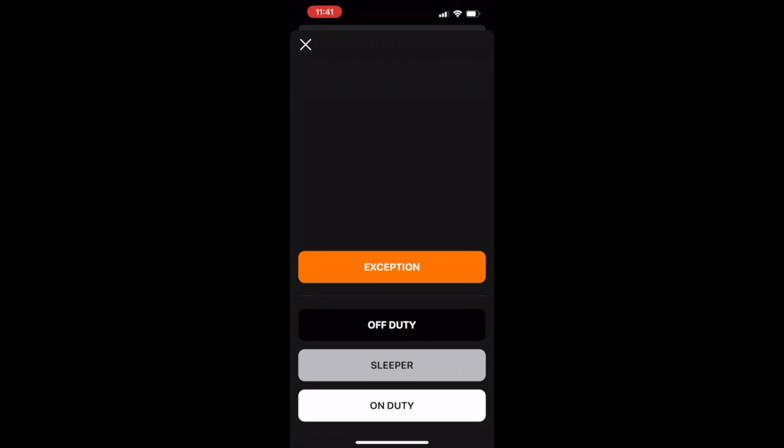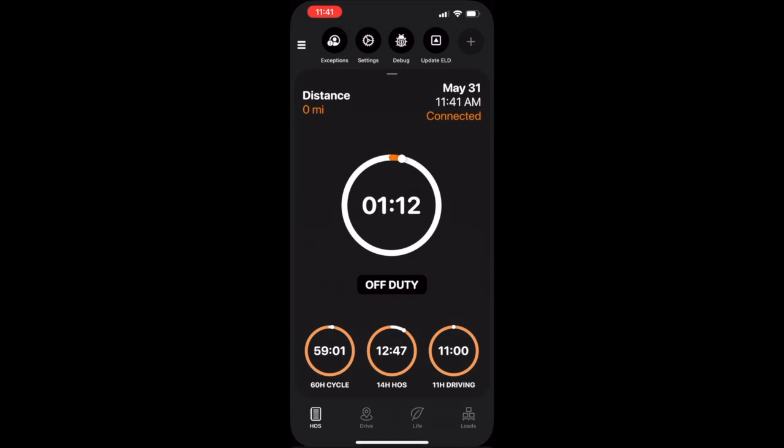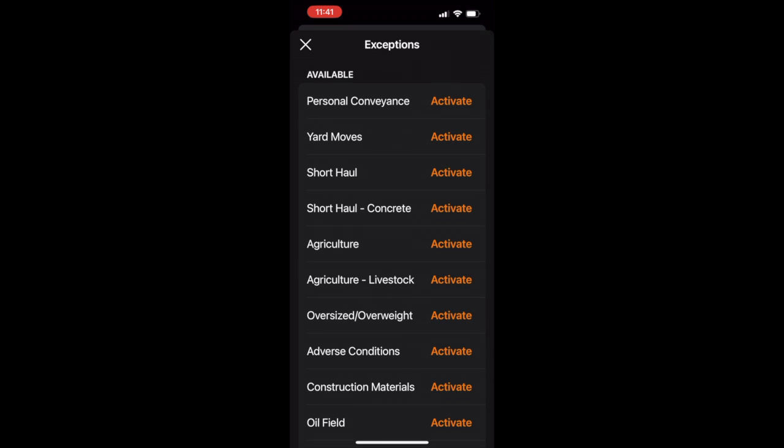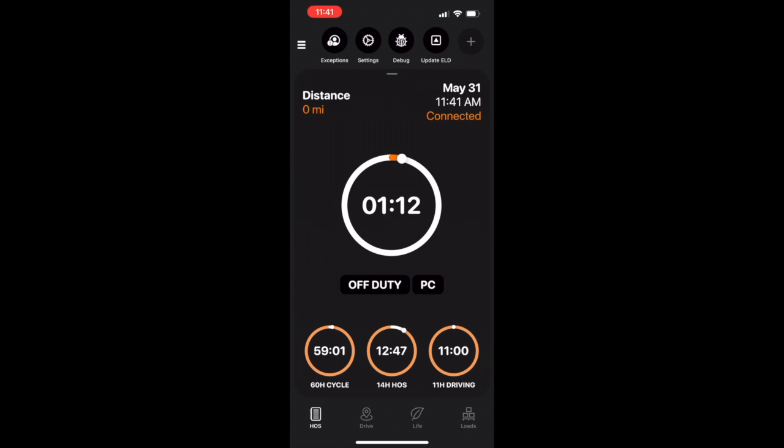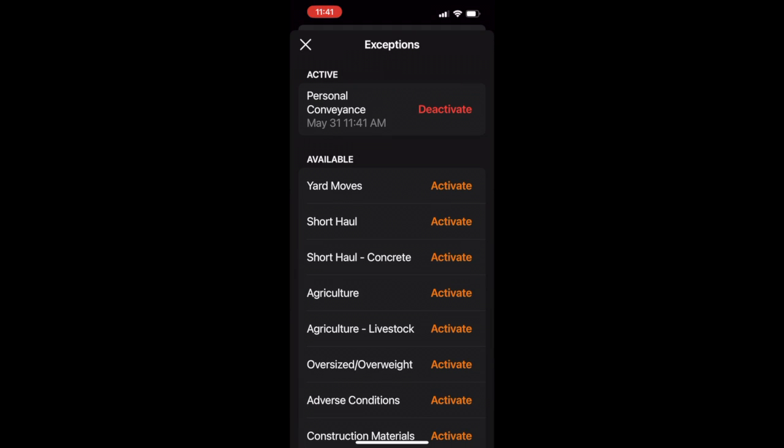To activate an exception, tap activate. This will activate the exception with a visual timestamp of when the exception was activated. For example, I tapped personal conveyance. Now my time clock says I am in off-duty PC.